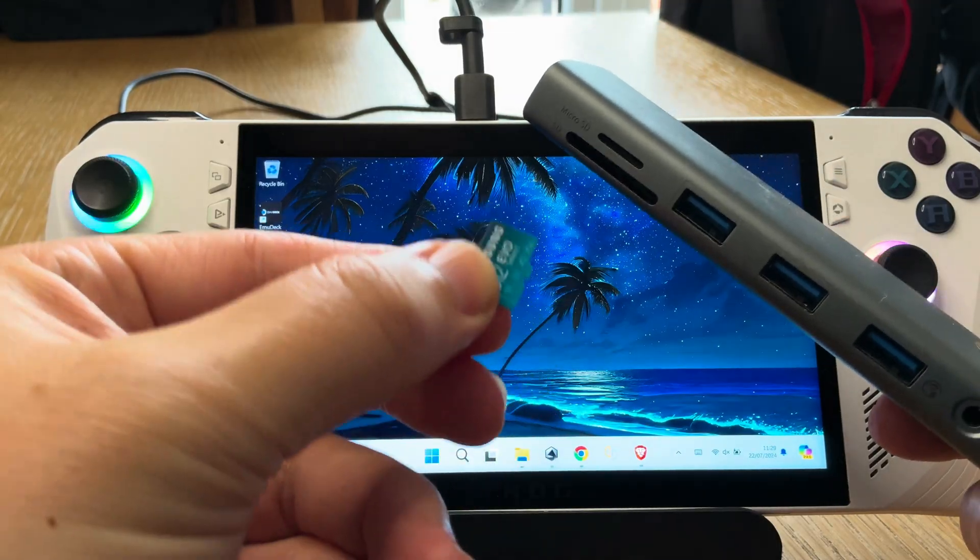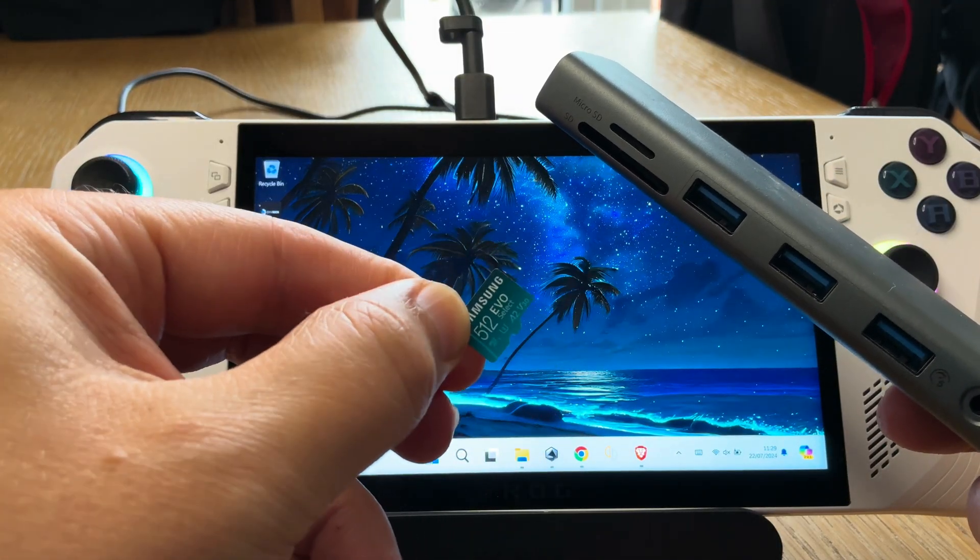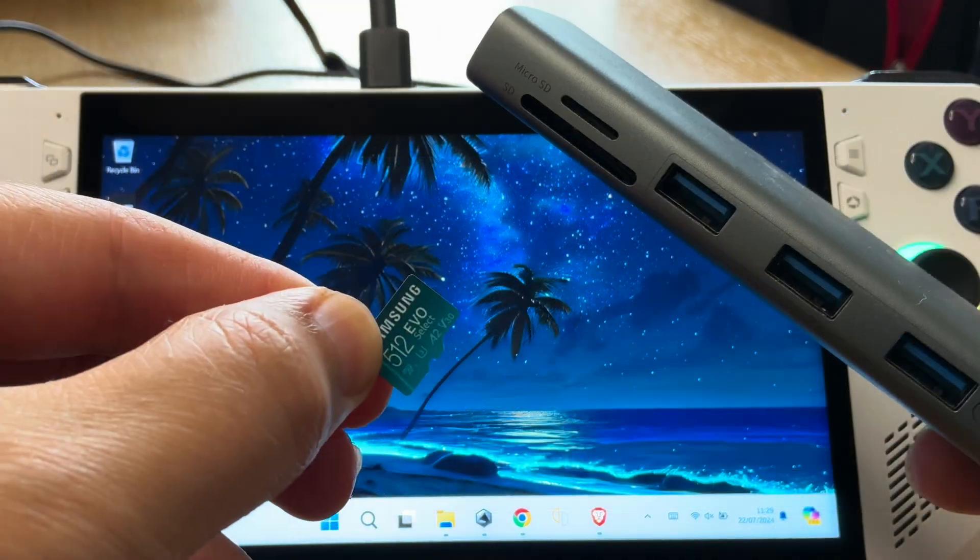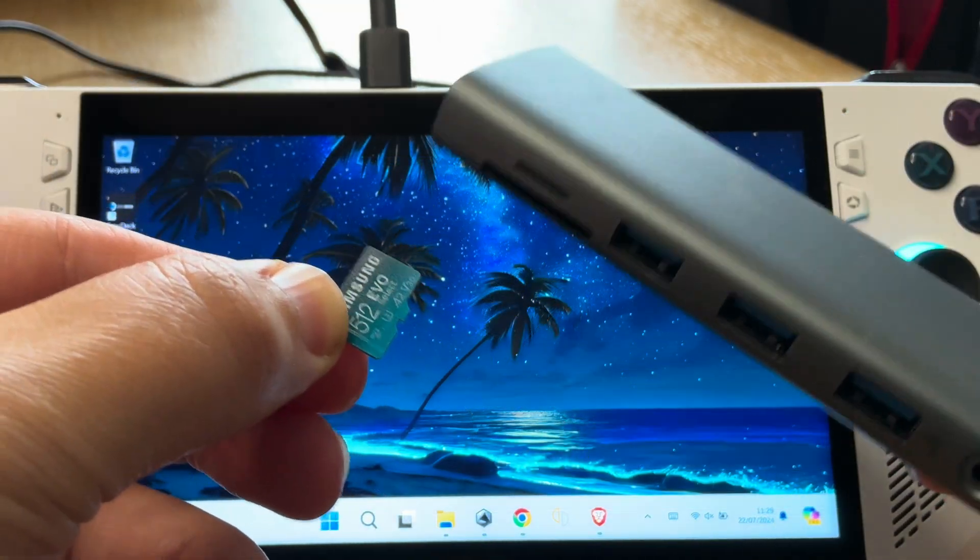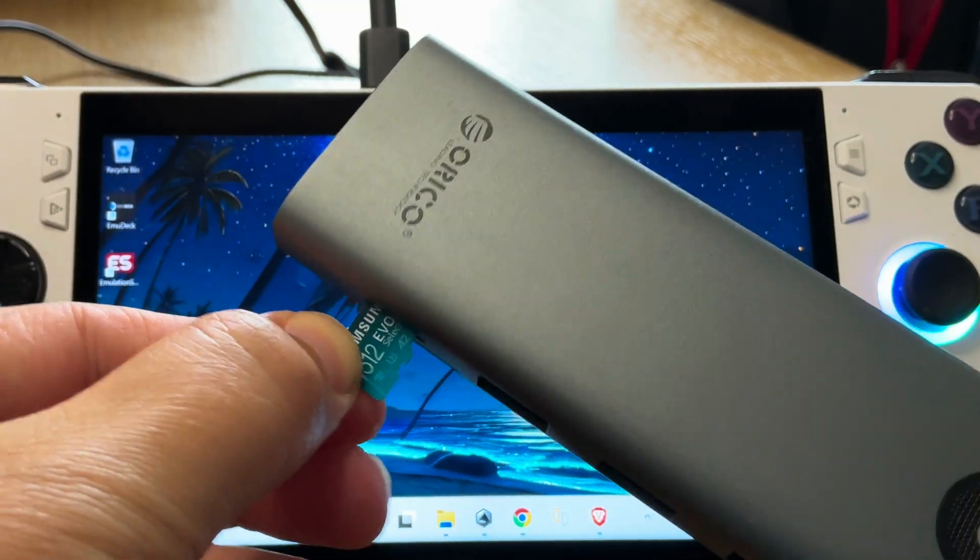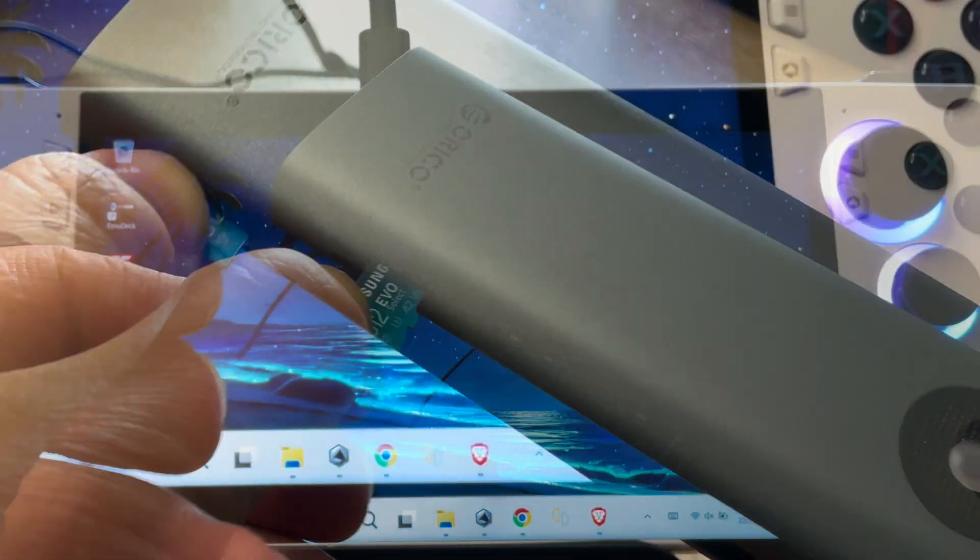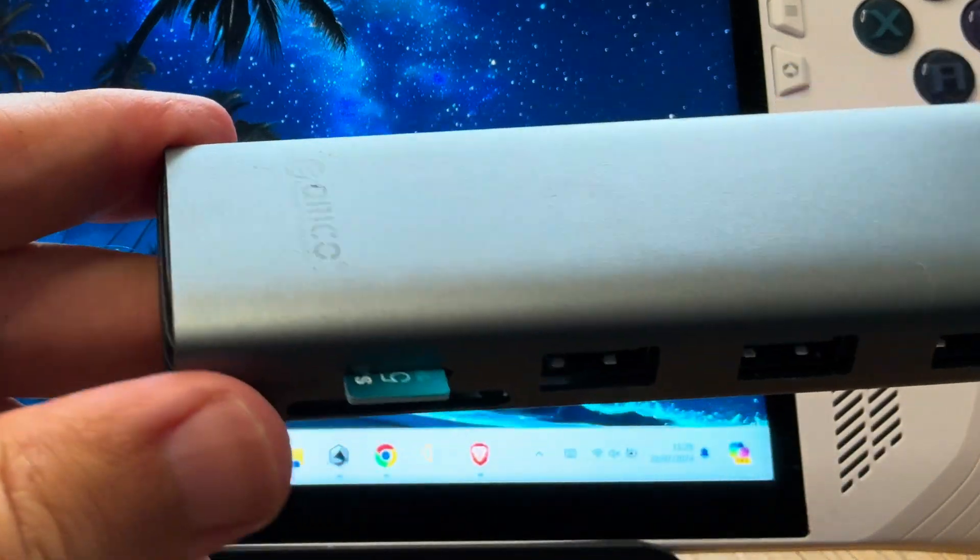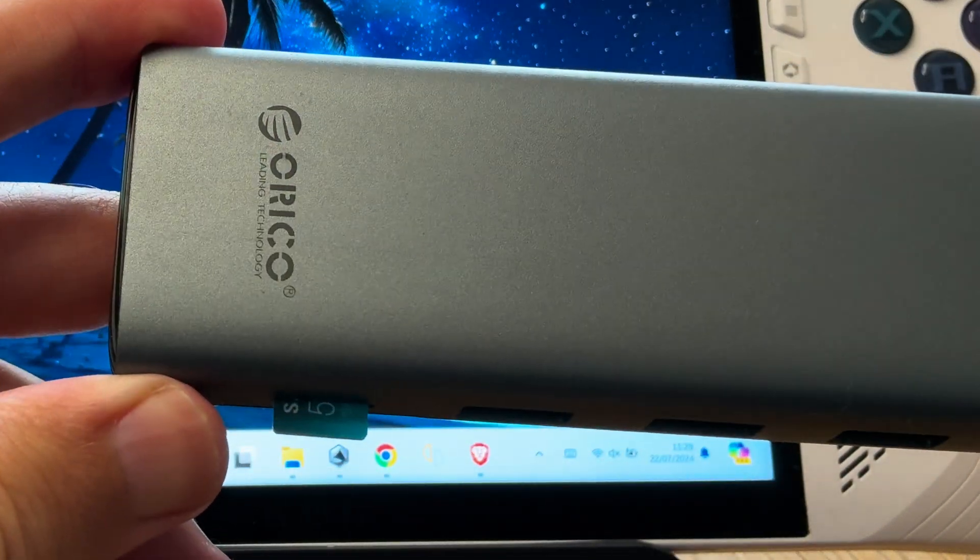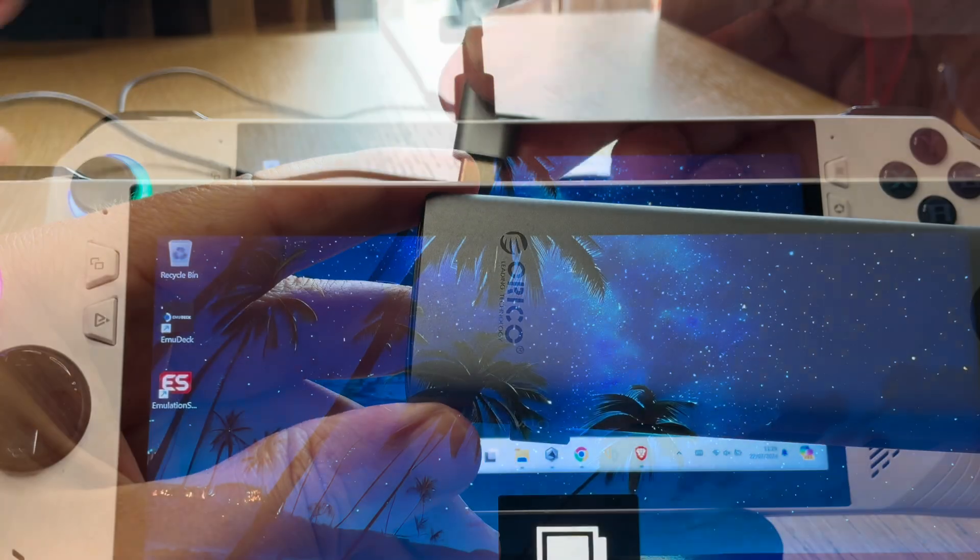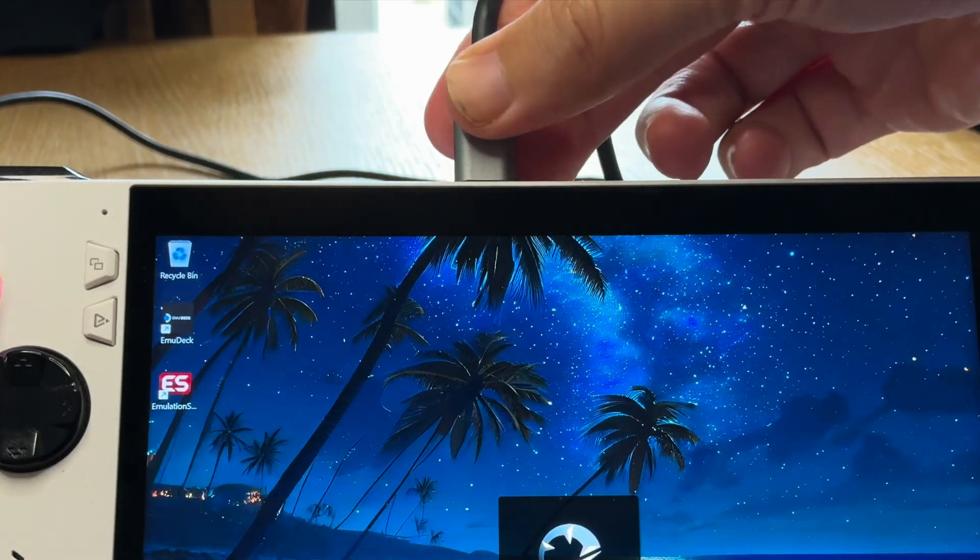So first let's back up all of our emulation folders that EmuDeck uses. Get your SD card. I'm using the fantastic Samsung 512GB one. My Ally SD card reader, like many of yours I'm sure, doesn't work, so we need to put it into a dock and let's plug it in.